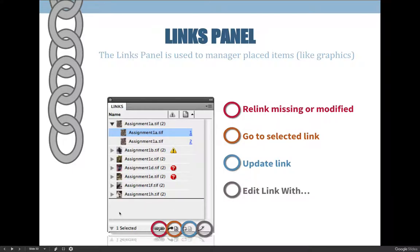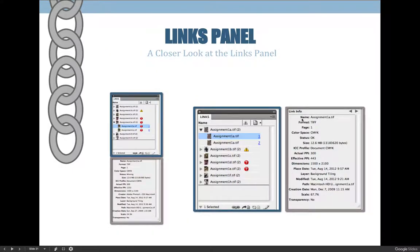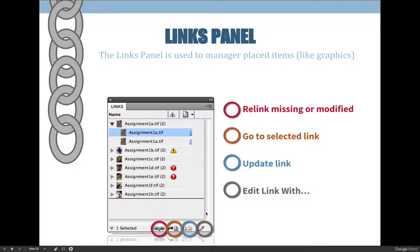There are several buttons at the bottom of the links panel. If you have expanded it to show the link info at the bottom half, the buttons are halfway in between the top and the bottom, but if your panel is compressed, they will be at the very bottom. There are actually more buttons than shown, but the cloud relink button is not a requirement for the class. You're going to use the red circle and the relink button — select the picture, in this case assignment 1a.tiff is selected.